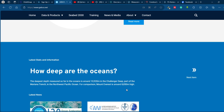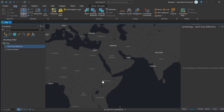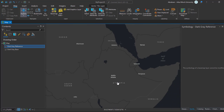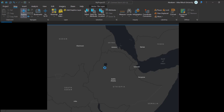ArcGIS Pro is a geographic information system software used by professionals in diverse fields such as environmental management, urban and coastal planning, and resource management. It is a comprehensive software package that allows users to create, manage, and analyze spatial data using geoprocessing tools and various spatial analysis tools.